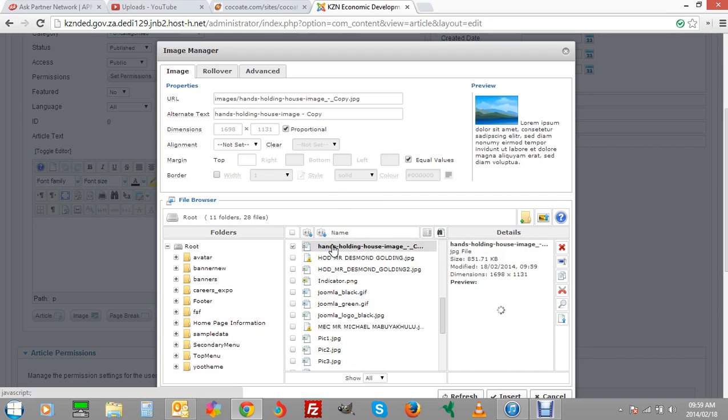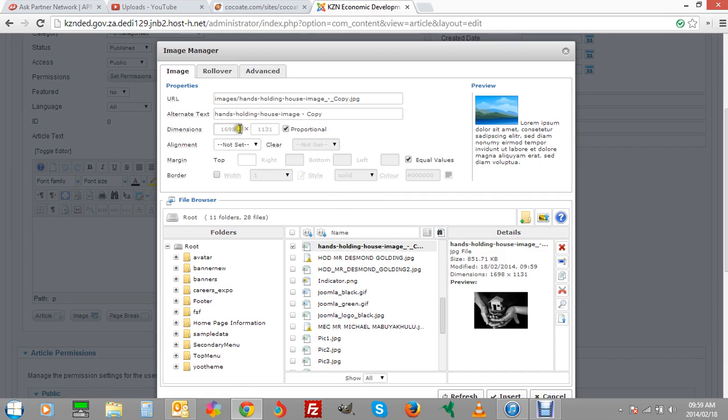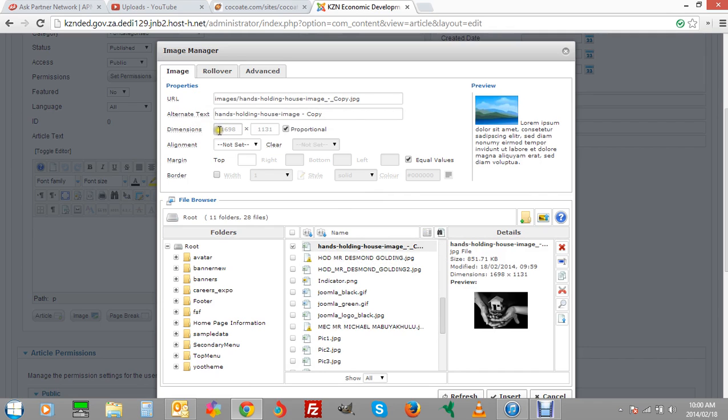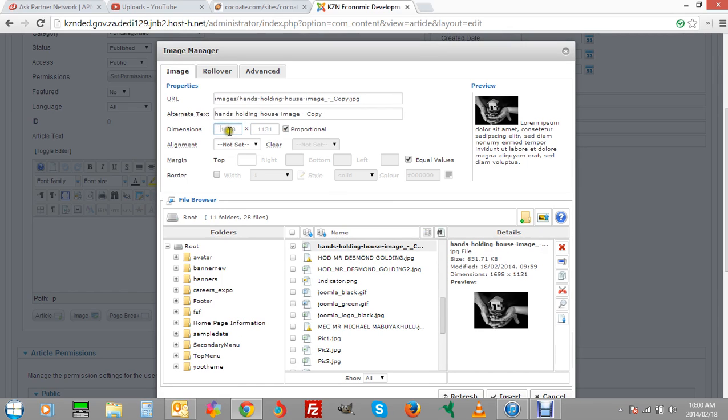You click on the image and you'll see that it pops up over here with the URL to the image and also the size. You can see here the size. This is your width which is 1698 and this is your height.